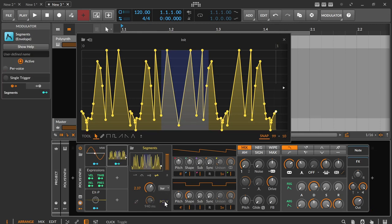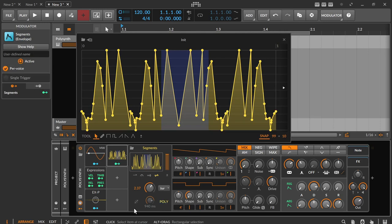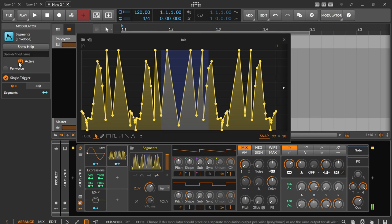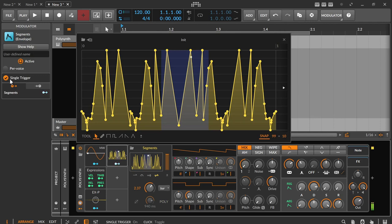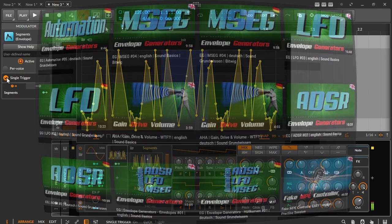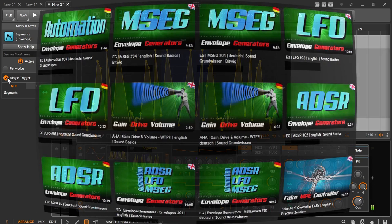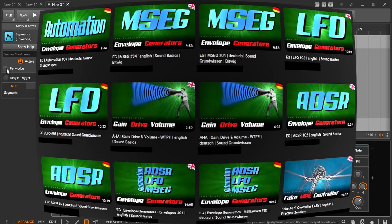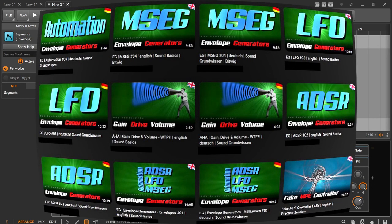And finally at the bottom right there is the poly button which, when turned on, ensures that each note and pressed key gets its own segment progression. Switched off, each note starts the segment envelope again unless the single trigger is activated in the inspector, which ensures that only the first note starts the envelope when notes are played together and all other notes or keys that come along joins the current envelope. As I said, if you want to know more about envelopes like this, check out my envelope series I linked in the video description.